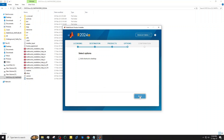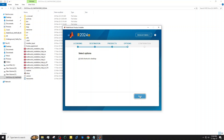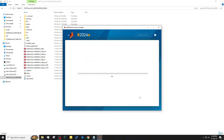Everything is set up. We've entered the key, applied the license, and selected the products. Now the installer is ready to begin — click Begin Install. The installation may take some time depending on your PC, so be patient.